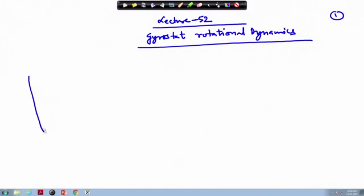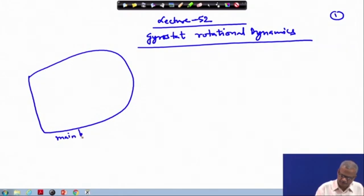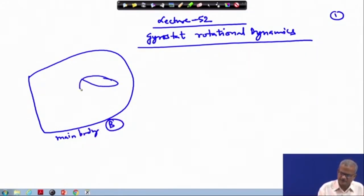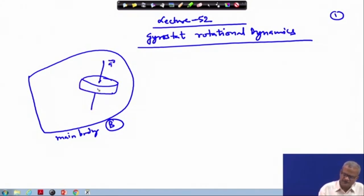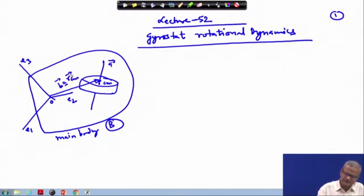Let us consider that we have this main body, which we have written as B, and then we have the reaction wheel here. The centre of mass is located somewhere here — this is the centre of mass of the wheel — and as earlier we have E1, E2, and E3, these are the body axes. This is point O; from here to here, this is the B vector, which is nothing but r — the centre of mass of the wheel.